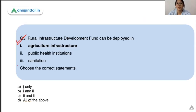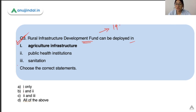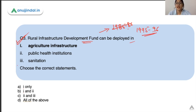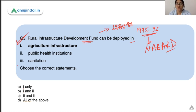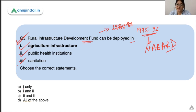The third question: the Rural Infrastructure Development Fund — where can it be deployed? This fund was created in 1995-96 and NABARD is the implementing agency. You need to identify where this fund can be used. The options are Agricultural Infrastructure, Public Health Institution, and Sanitation — all these statements are correct. RIDF can be used in Agri Infrastructure, in the Social Sector including Public Health Institutions and Sanitation.